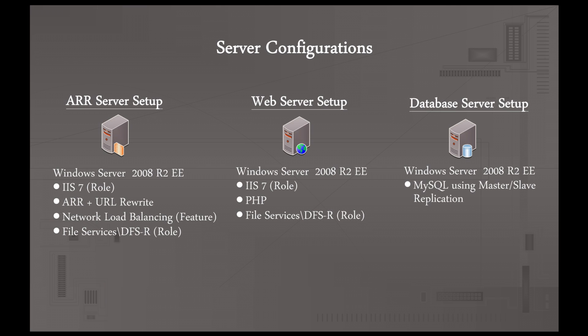For the web servers, they're going to be the same thing, Windows Server 2008 R2 Enterprise Edition. It has IIS installed and PHP, and I think I actually have ASP installed now too. And we're also going to install file services DFSR on there too. Now on both of these ARR and the web server setups, the reason why we install the DFSR is to keep the contents synced in the IIS configurations.